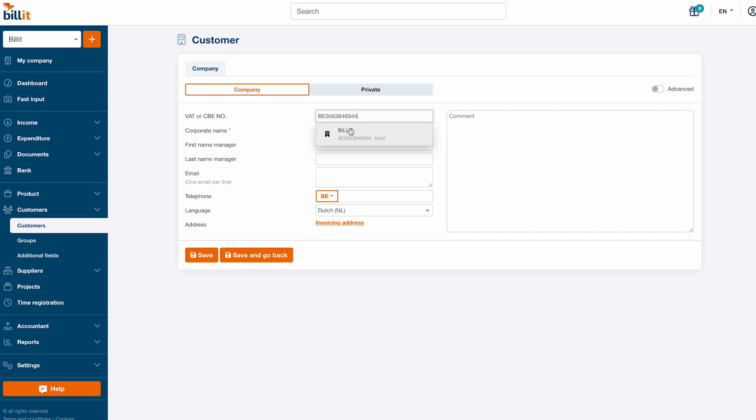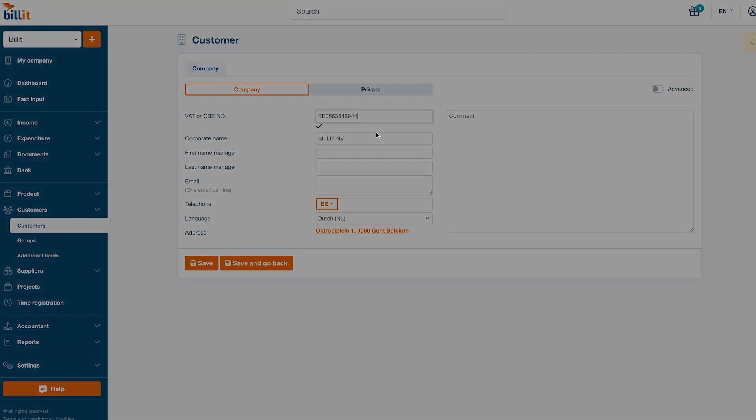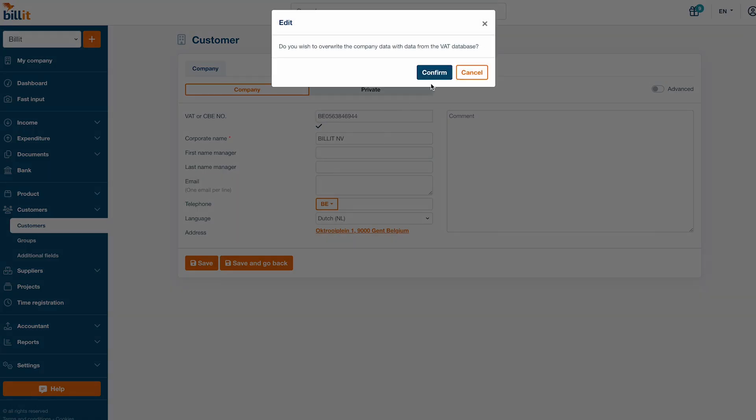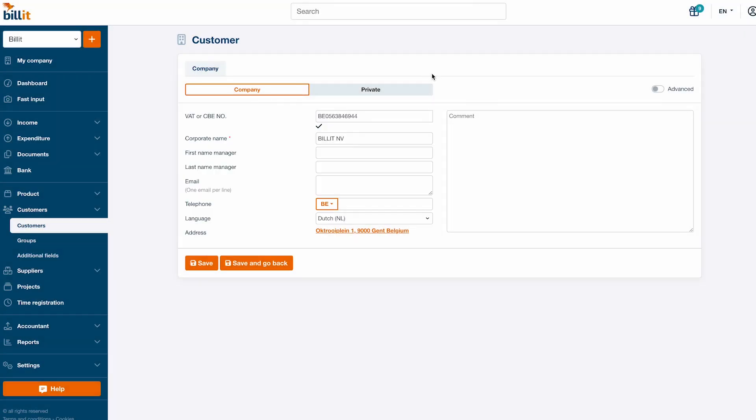It's also possible to search for a company by entering the company name in the VAT number field. Check the company's corporate name and address.